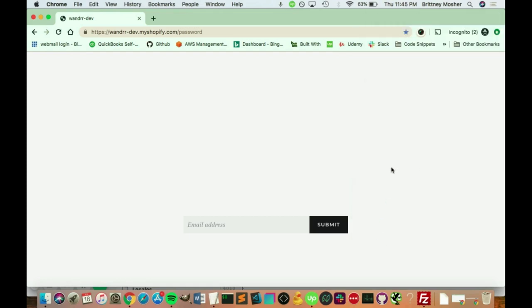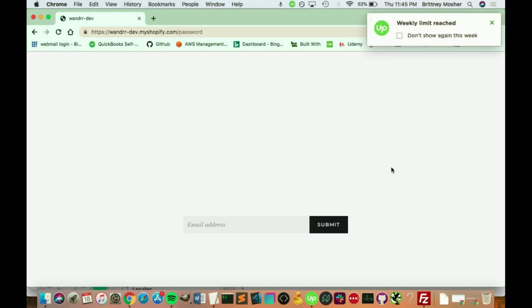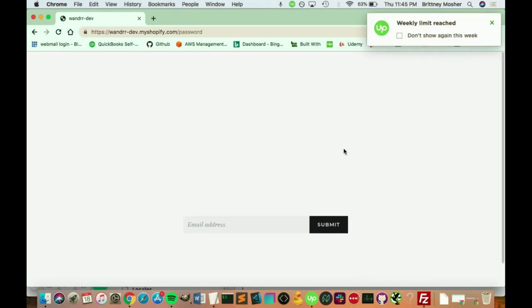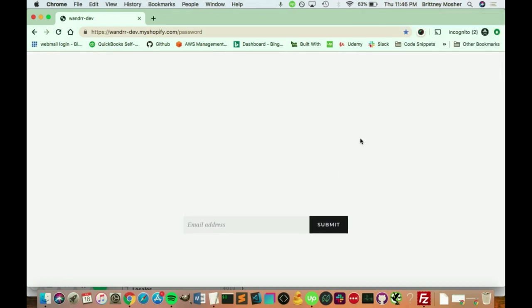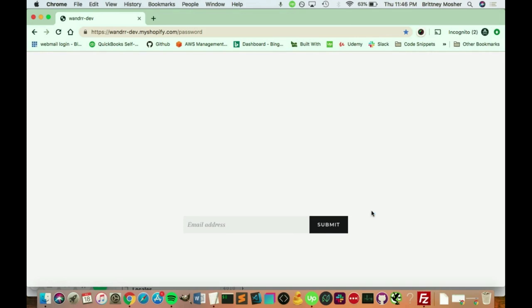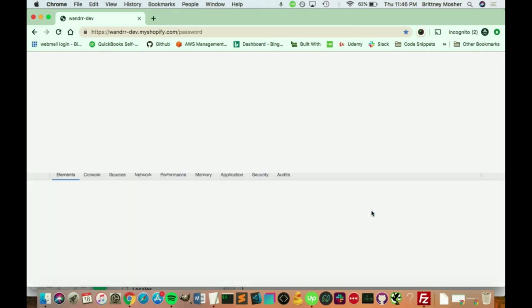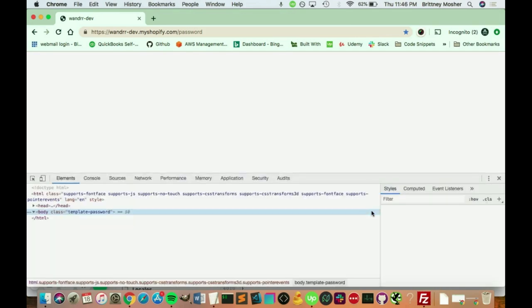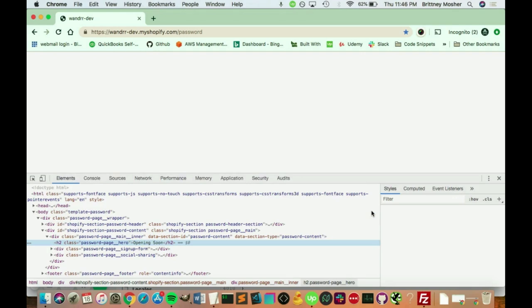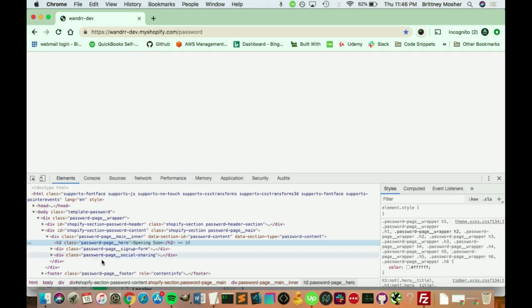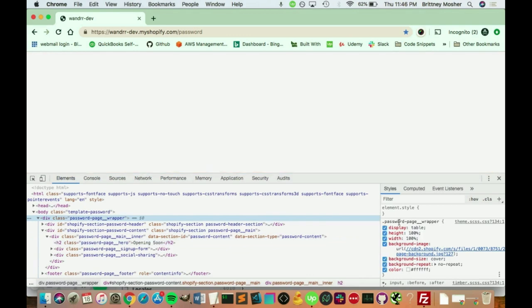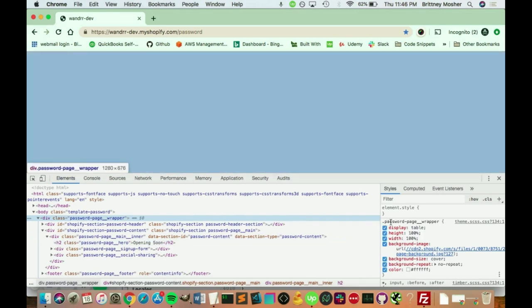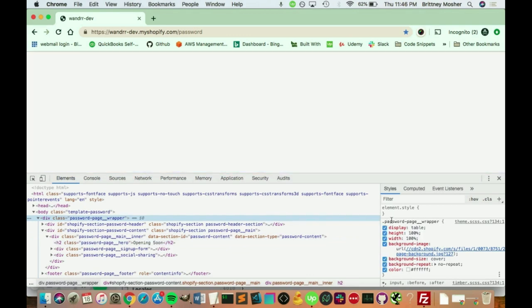All right, if we go to inspect, this should pull up our inspector tools. Maybe not. There you go. I was being a little slow tonight. I apologize about that. Okay, so this is where our code is. And if you go up to password page wrapper, this is the password page wrapper. This is where we would add our background image.